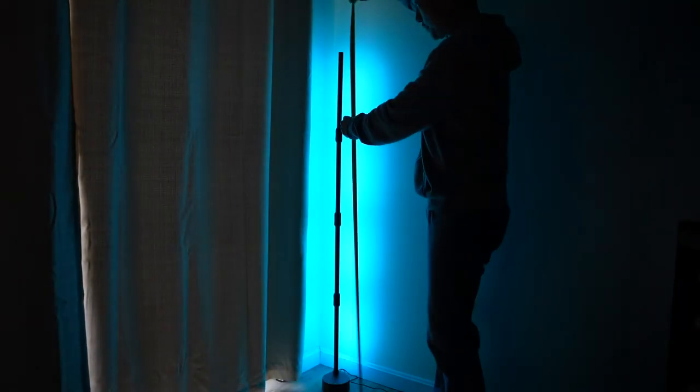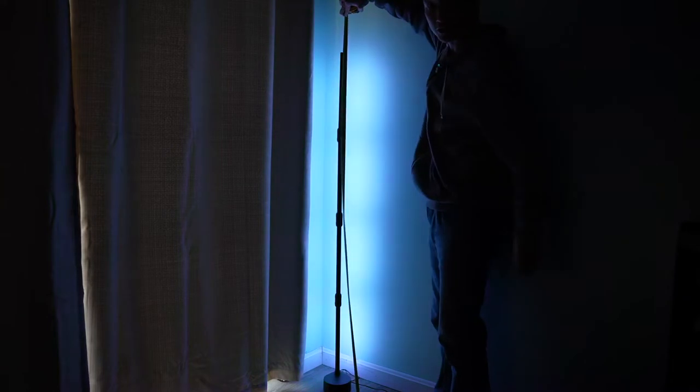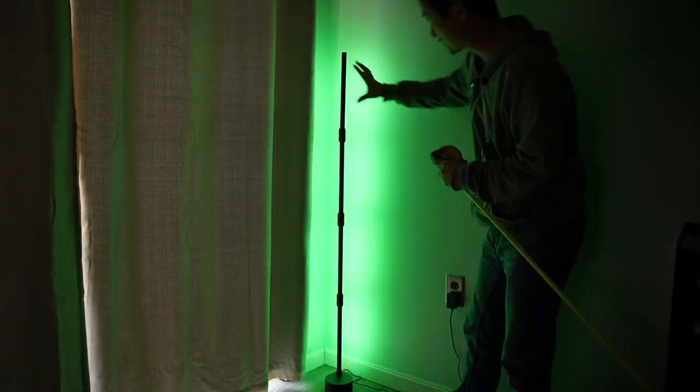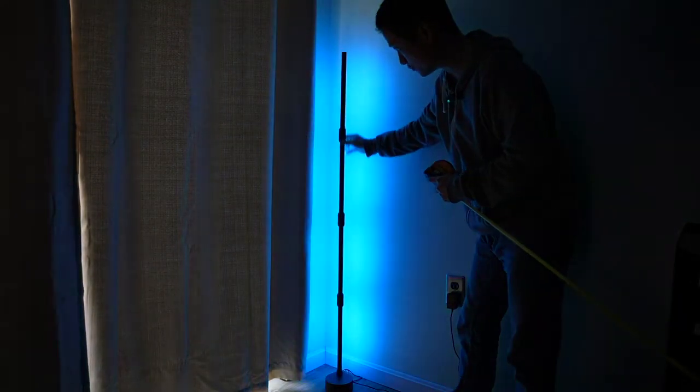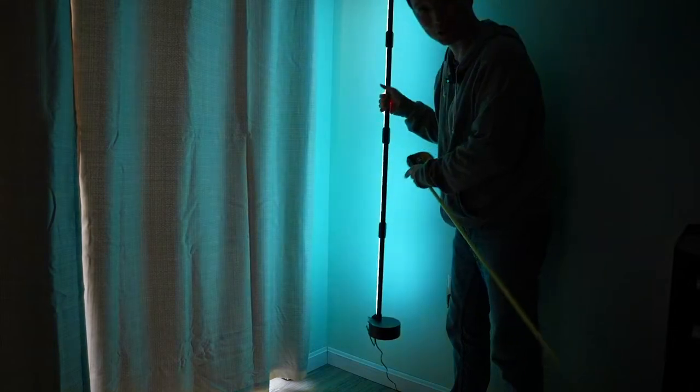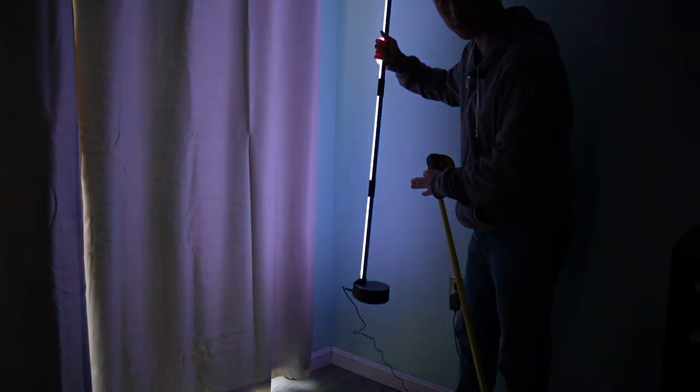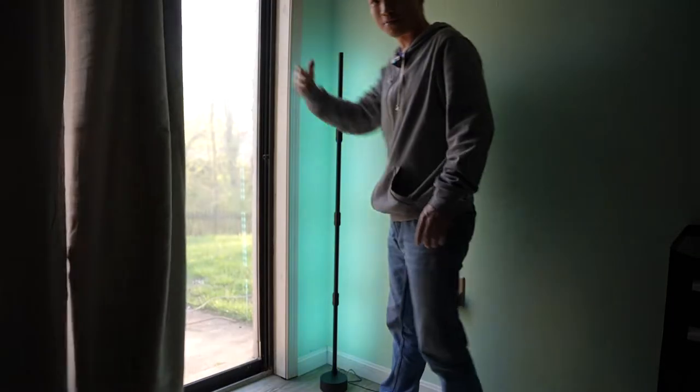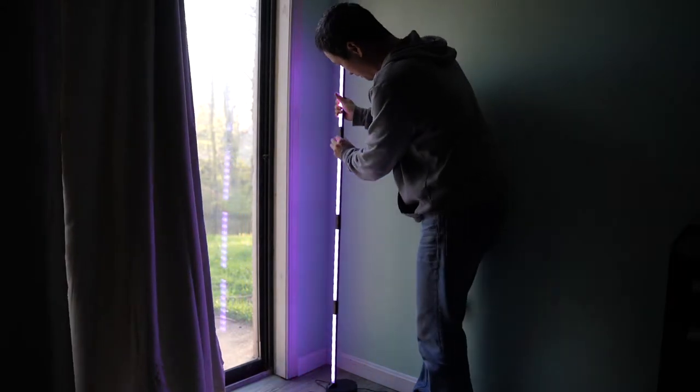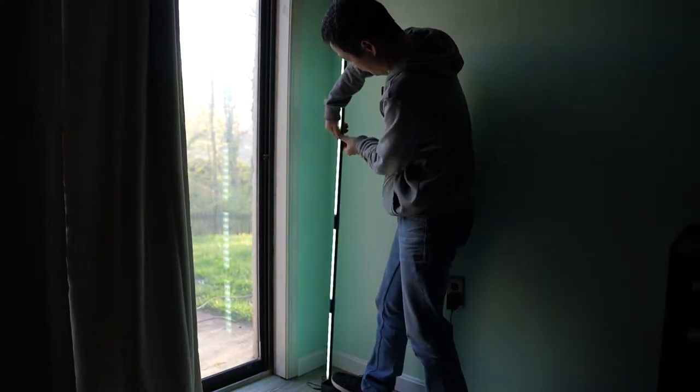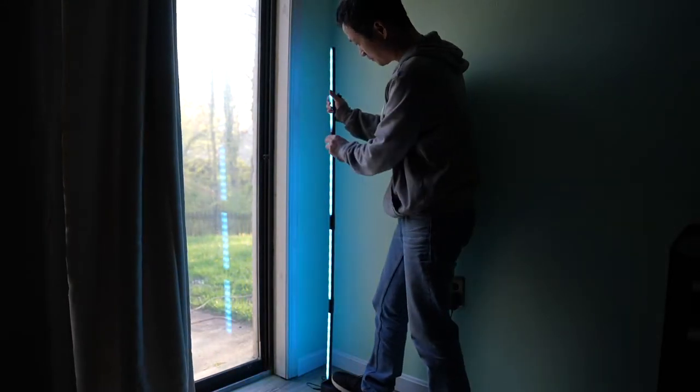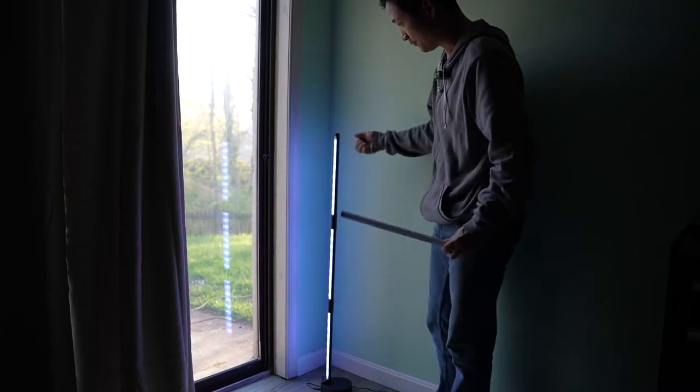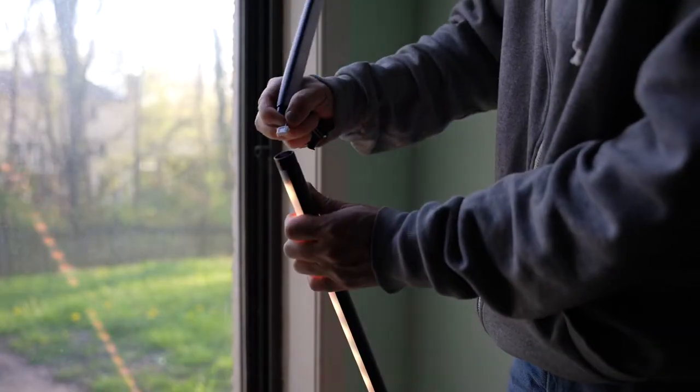This light is about 56 inches tall and the sections can be removed so you can have a very customized height for this light so you can put it on the desk. For example, I'll try to remove a section and reduce the height. Simply pull it off and disconnect to reconnect.